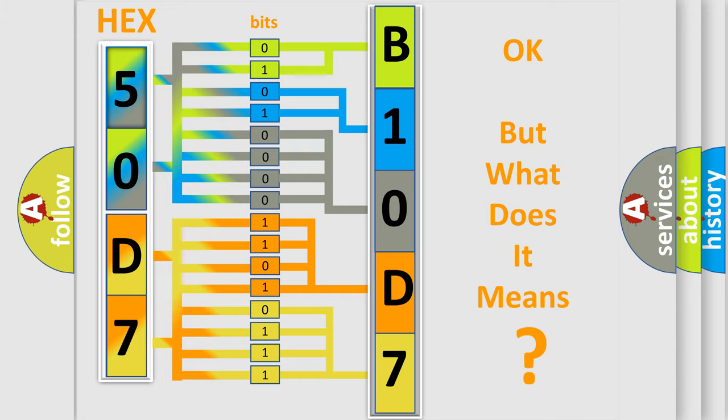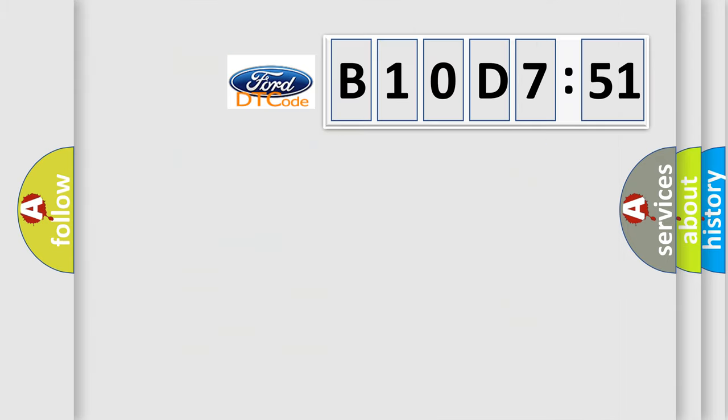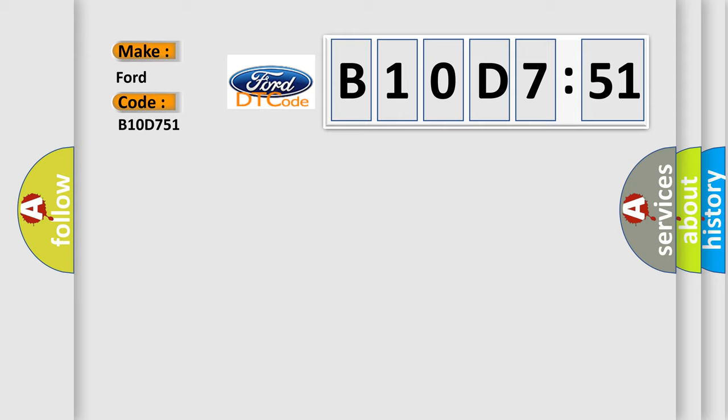The number itself does not make sense to us if we cannot assign information about what it actually expresses. So, what does the diagnostic trouble code B10D751 interpret specifically for infinity car manufacturers?